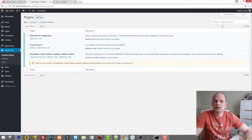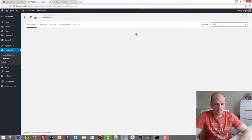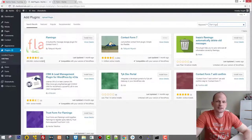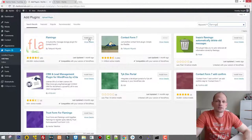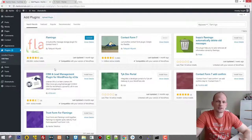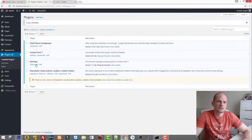Go to Plugins and Add New, and in the search box type 'flamingo'. This plugin has over 200,000 active installs and is highly rated — it's a great plugin for collecting form submission data. Let's install it and activate it.